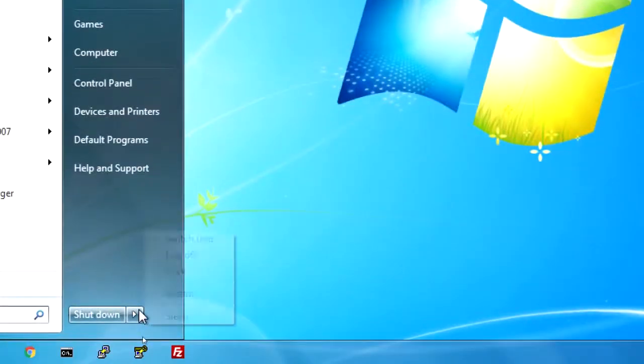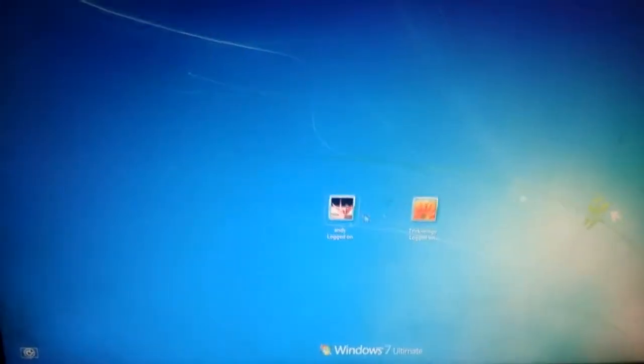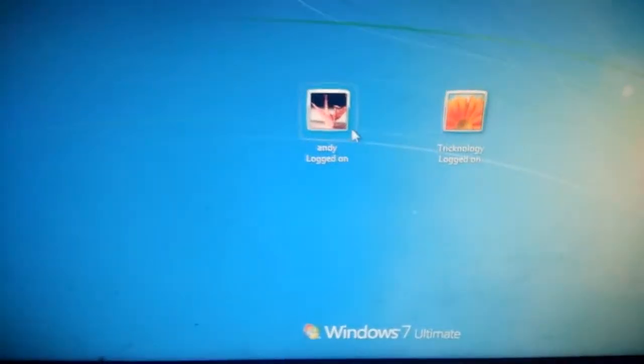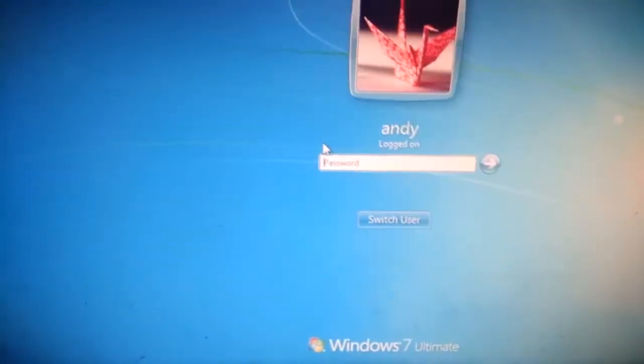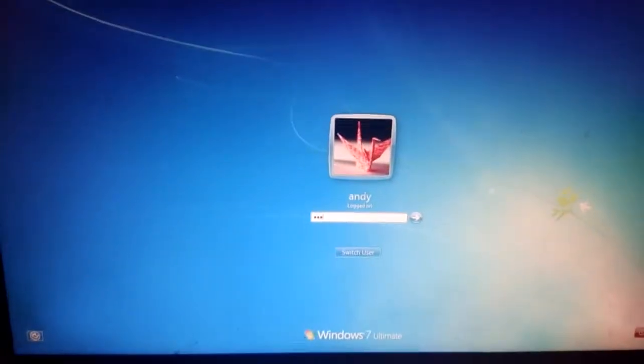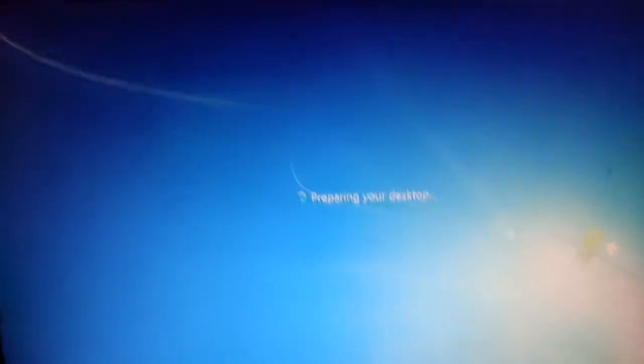Now I'm going to switch my user to demonstrate. Click on Switch User. You will see two users — Andy and Technology. I'll click on Andy and enter the password I already set for Andy, then press Enter. It's showing 'Preparing your desktop.'